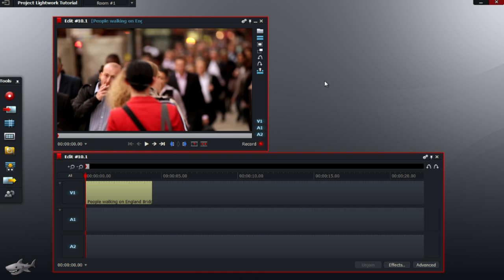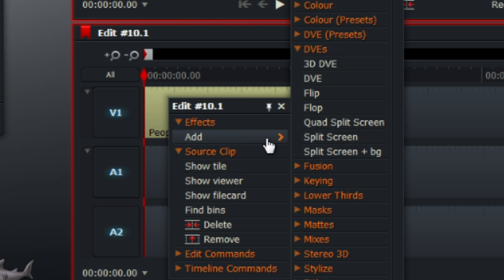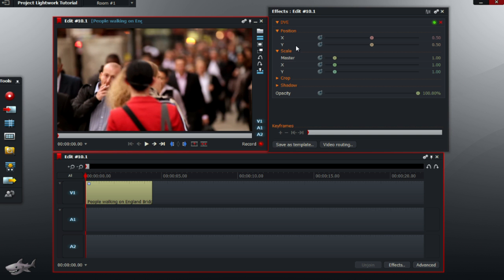In this video, I'm going to show you how to crop a video. Once you have imported your videos, right-click on V1 and click Add. Under DVEs, click on DVE.